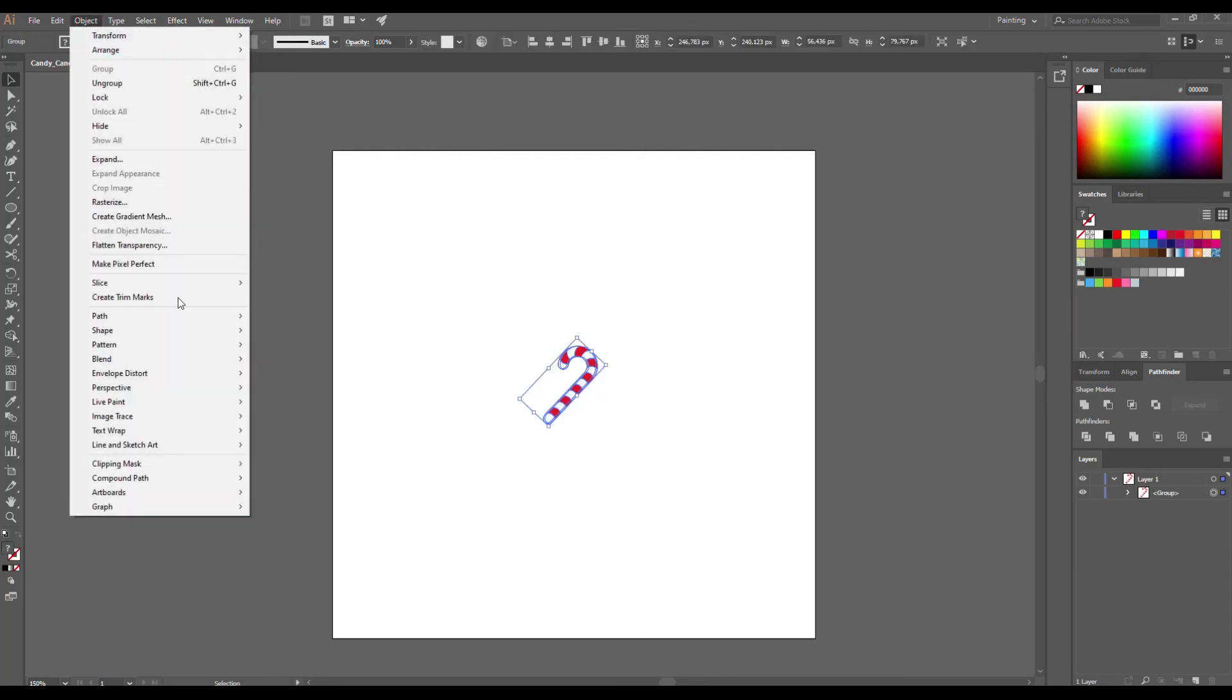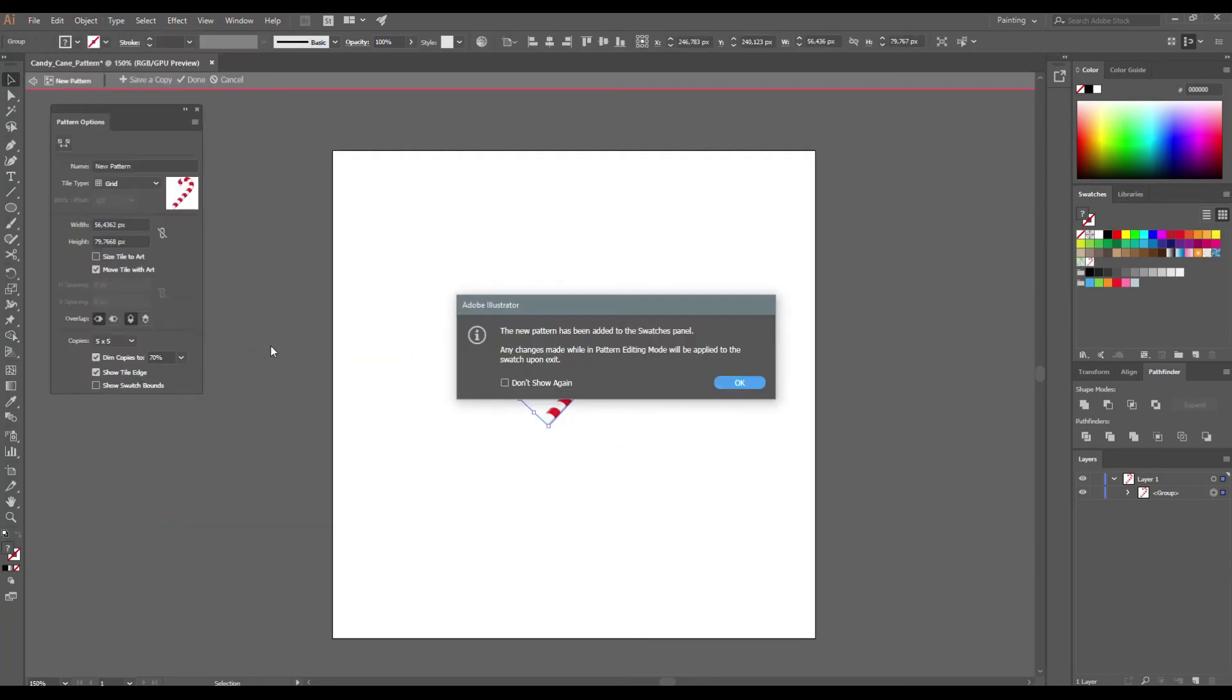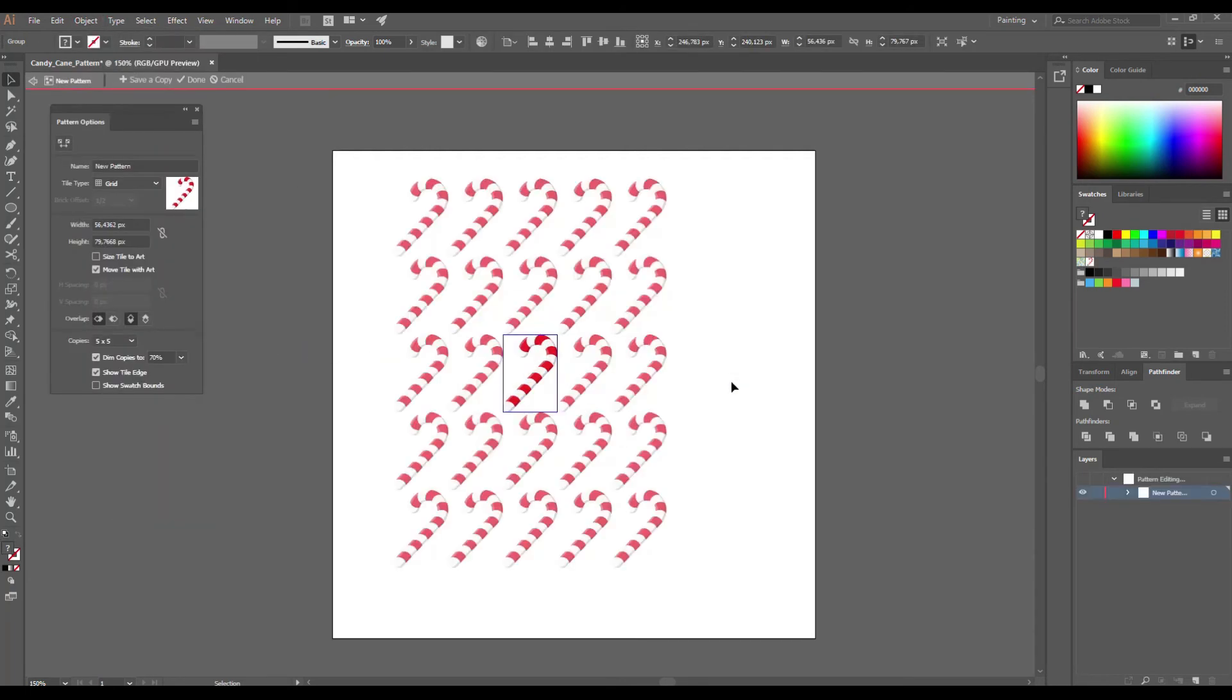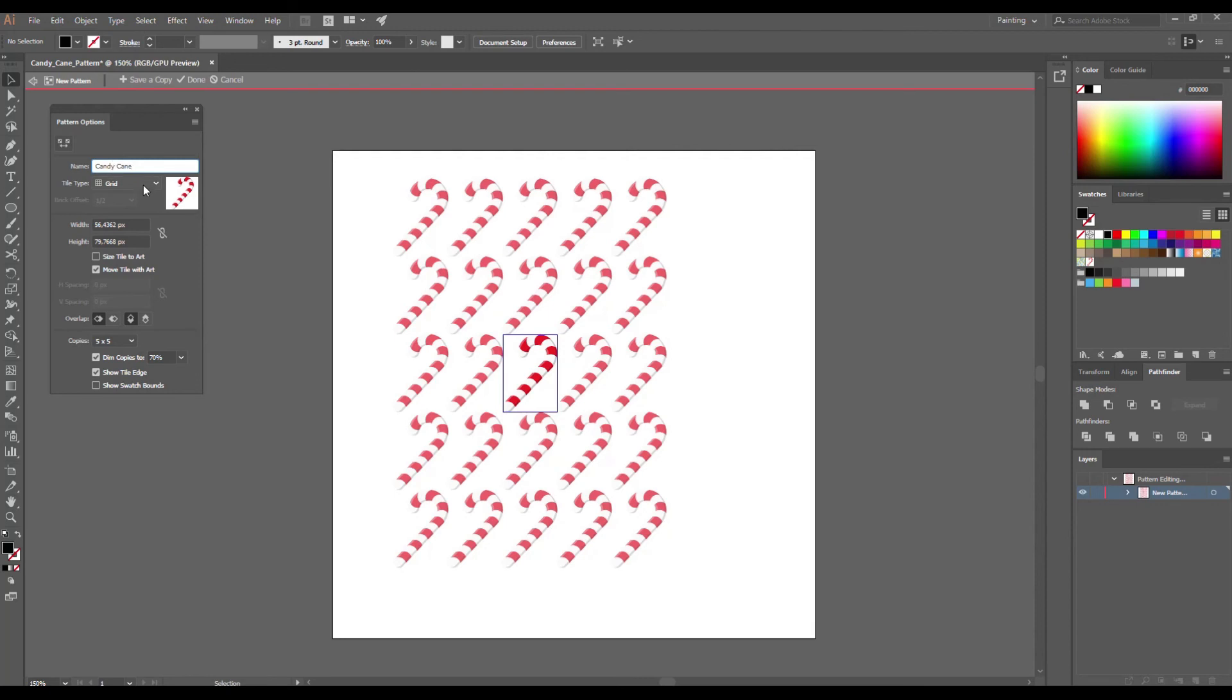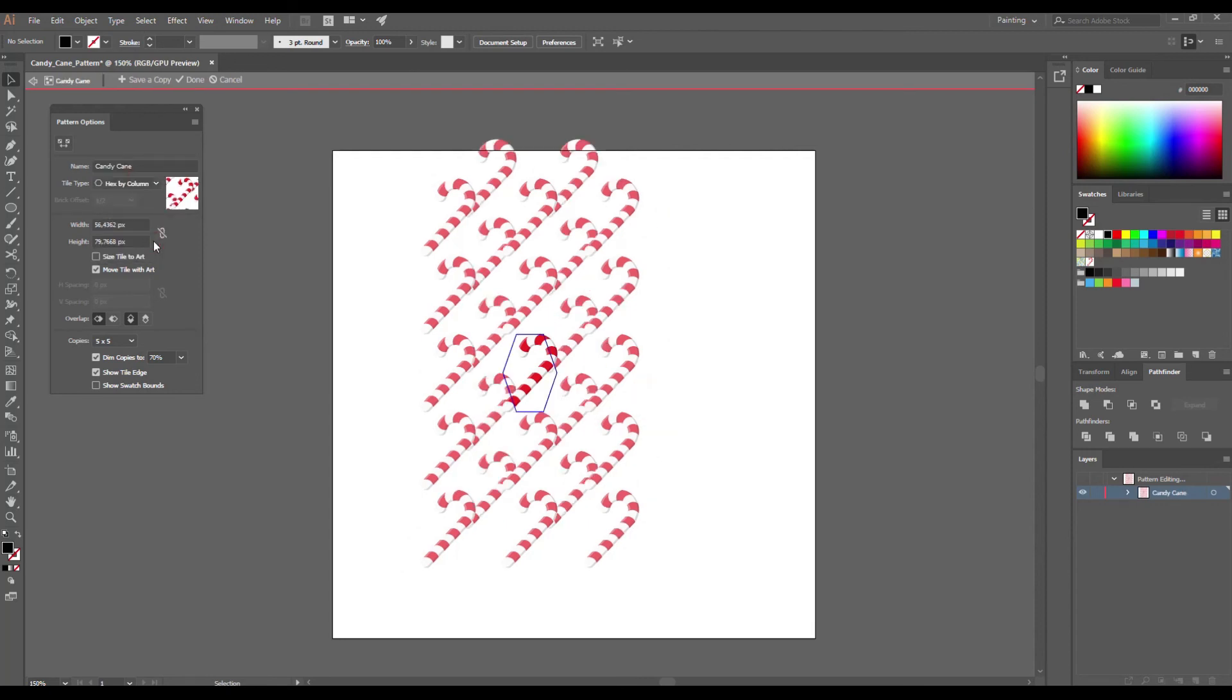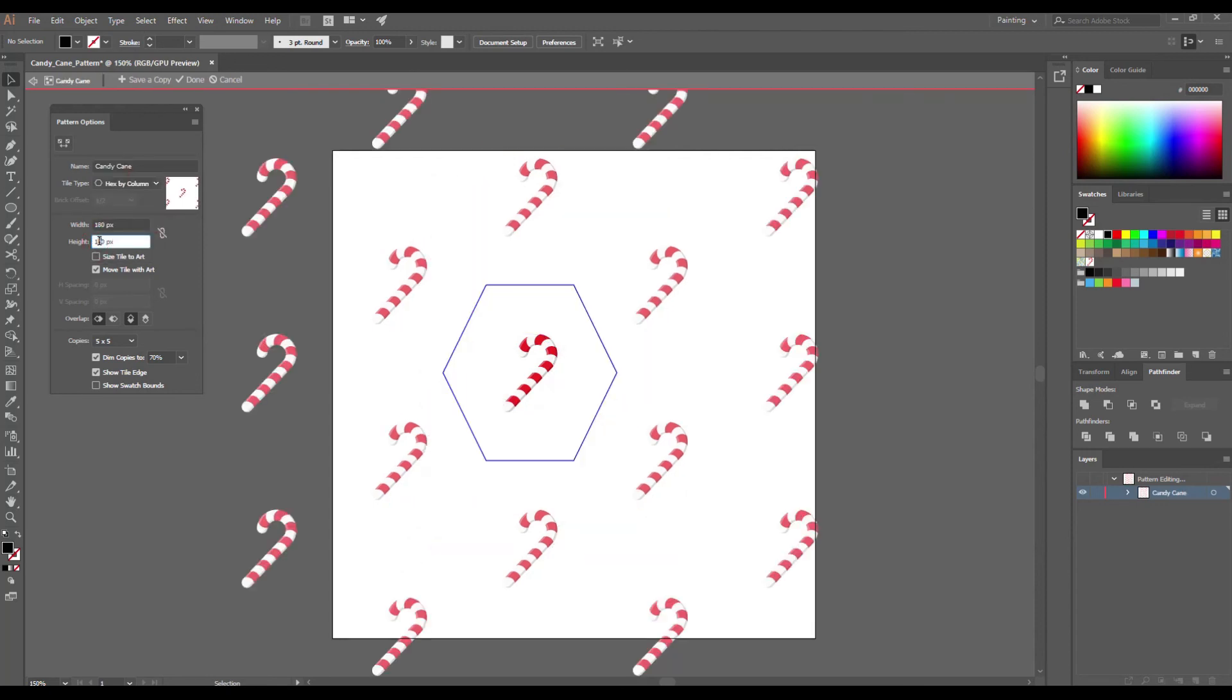Select the candy cane and go to Object Pattern Make. Here you can see the pattern options. Let's give a name to our pattern Candy Cane. Select the tile tab Hex by Column and enter 180 pixels width and height.